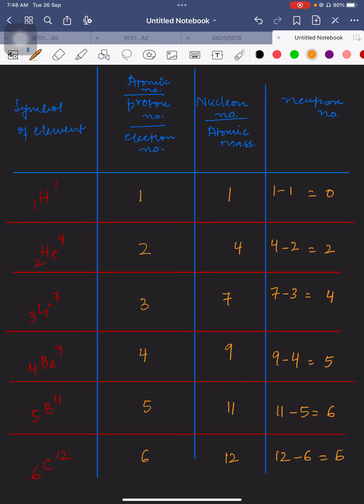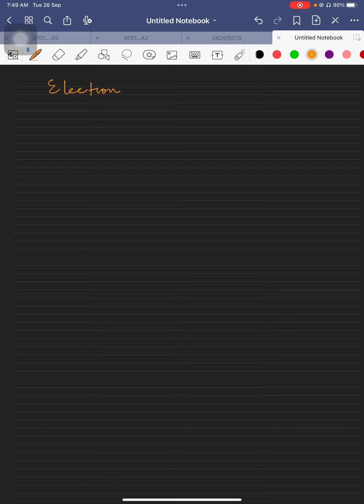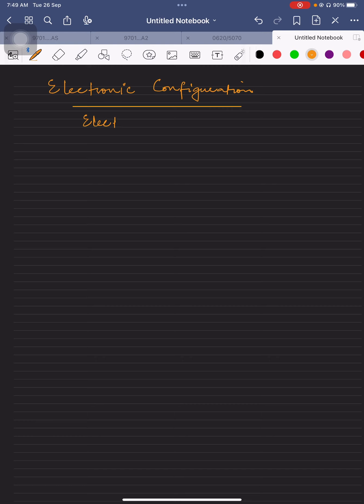These examples show you the way to calculate proton number, electron number, neutron number, and nucleon number from the symbol of an element in the periodic table. A key point: the periodic table is arranged in increasing order of proton number, which is the basic identity of the element. Now I am taking you to the idea of electronic configuration, also called electronic distribution.